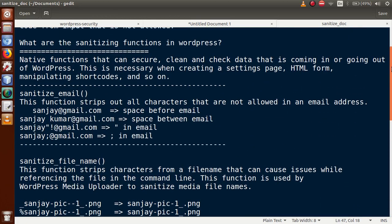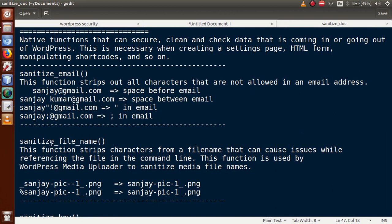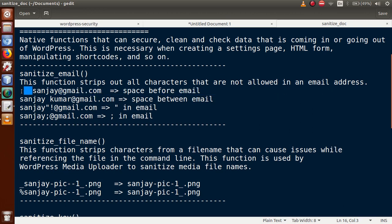What is sanitize_email? It is a function which strips out all characters that are not allowed in an email address. Suppose the user has given an email address input and we need to remove all invalid characters. For example, if there is some space in front of the email address — which is not allowed — sanitize_email removes those spaces.